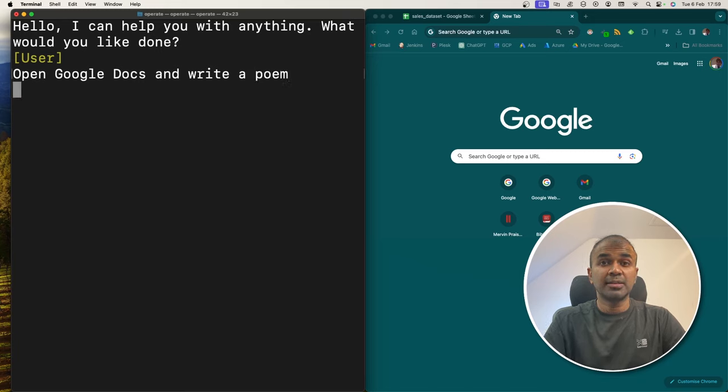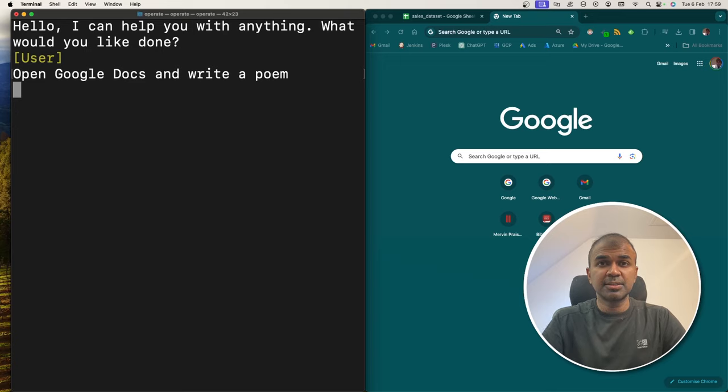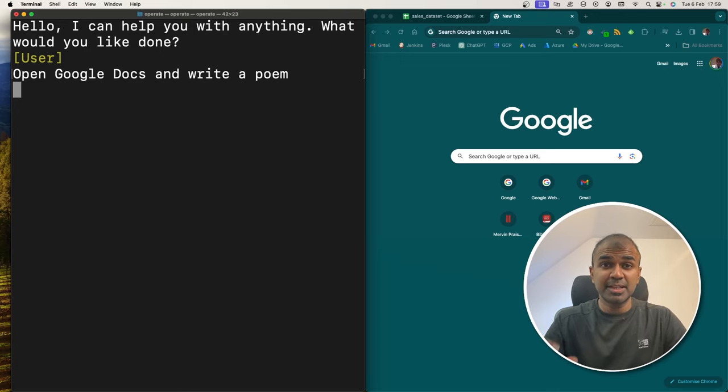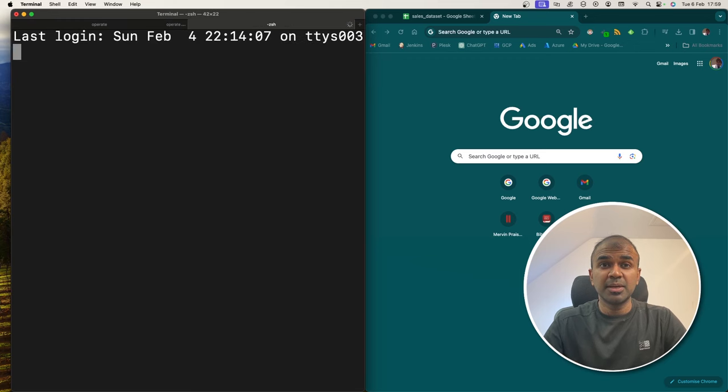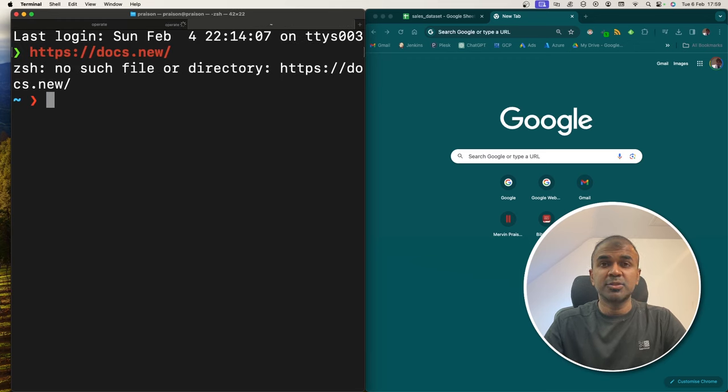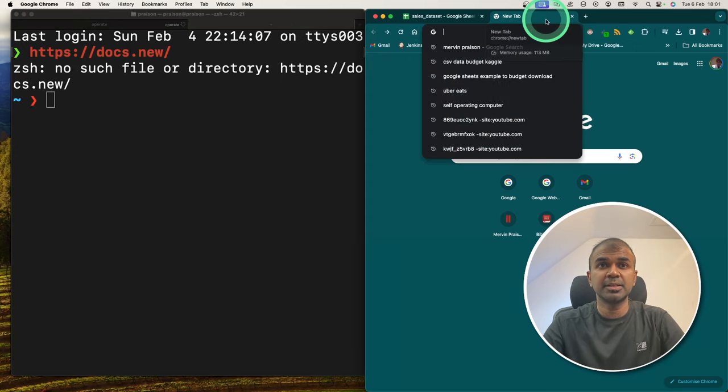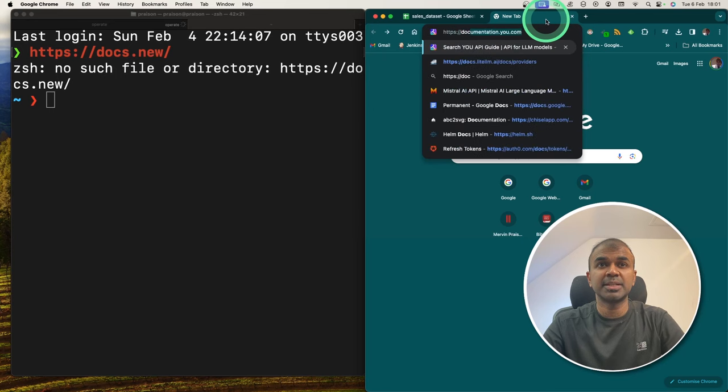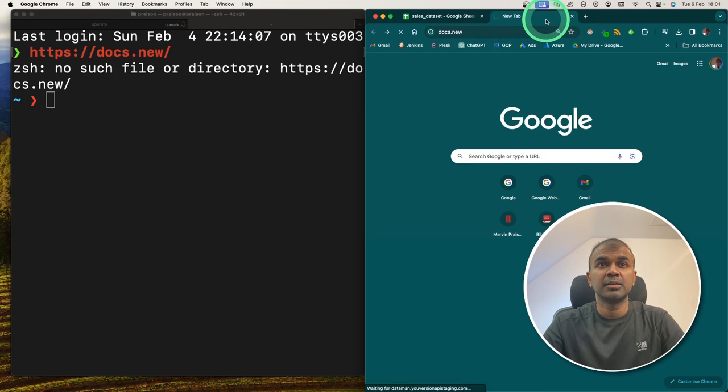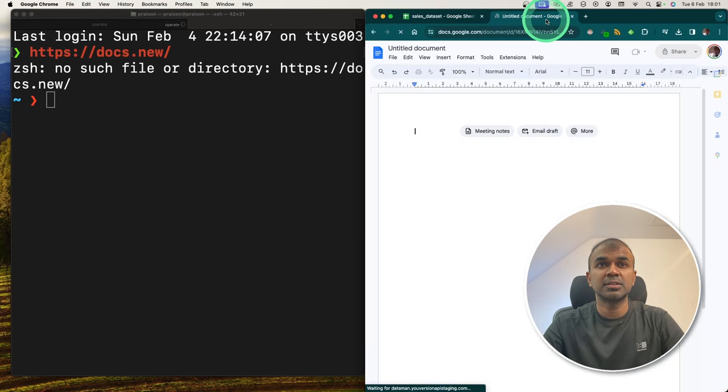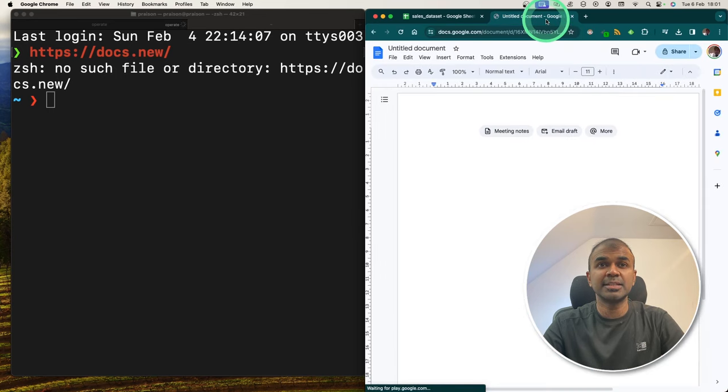Now I can hear the sound of taking pictures. So the images are currently being sent to the server and ChatGPT Vision API is processing the request and is doing accordingly. Now I can see it's operating. It's automatically typing Google Docs and I can see the page got opened.